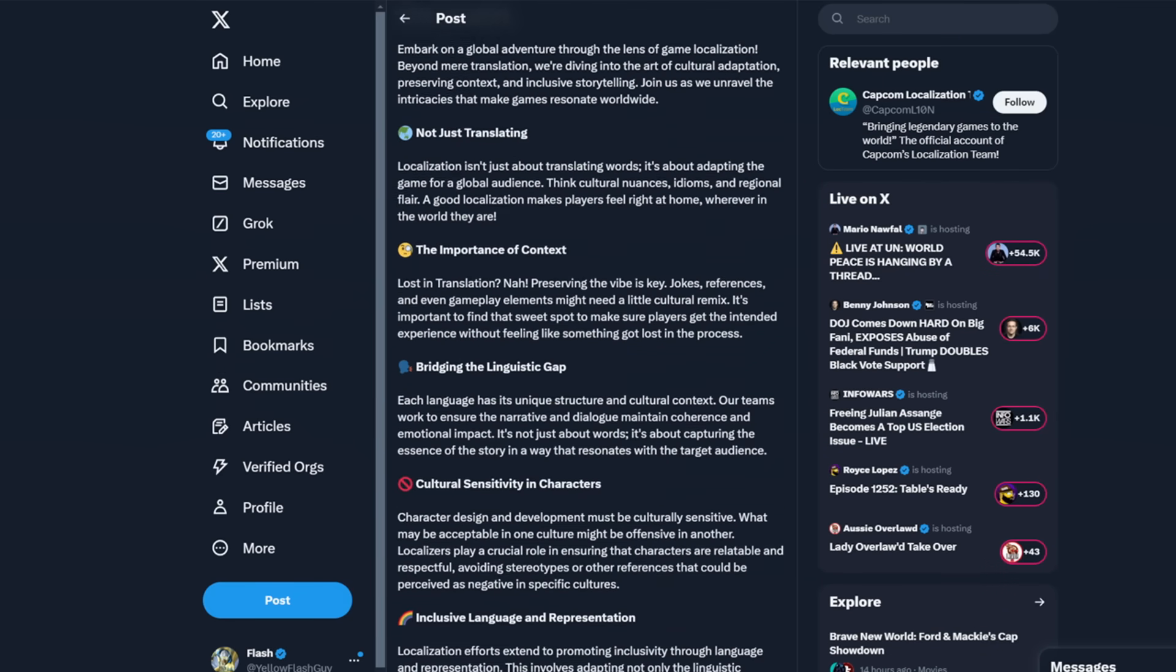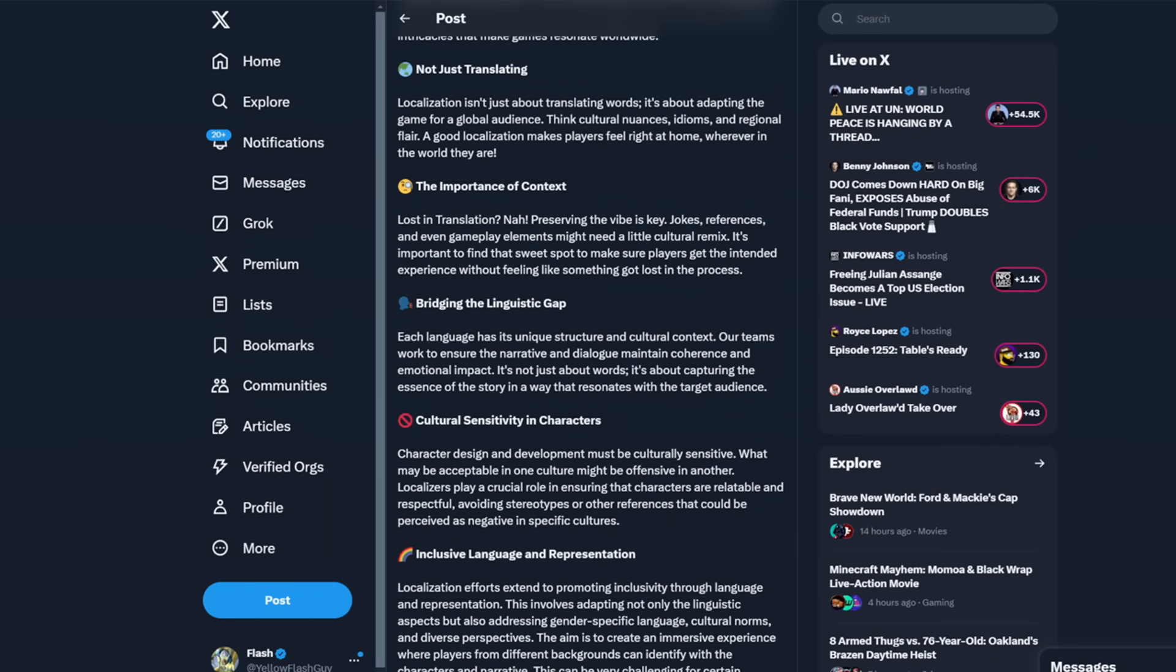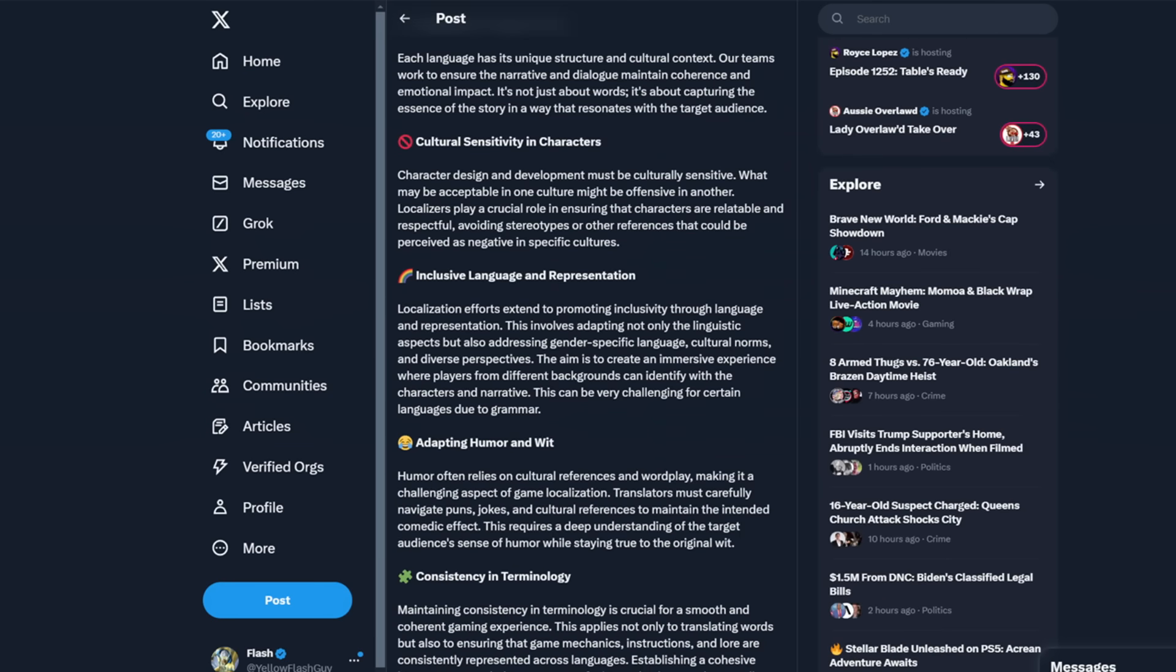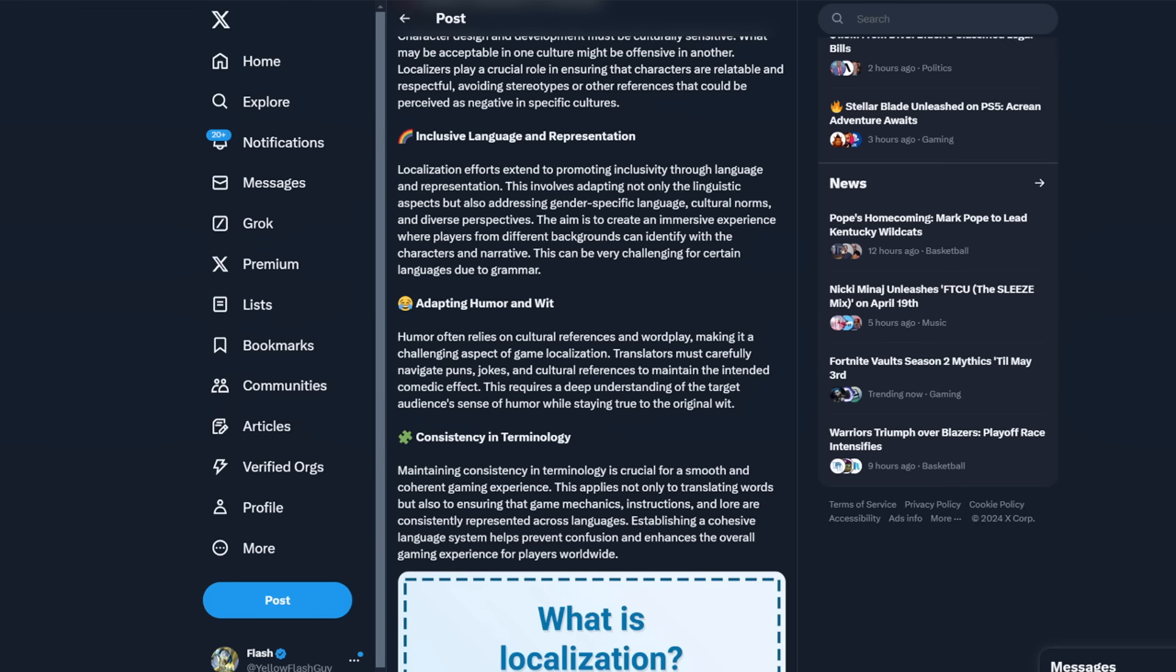They posted this today. They put all this out: not just translating, the importance of context, bridging the linguistic gap, cultural sensitivity and characters. We got to make sure that we change this character that was designed so it doesn't offend people in the West. Inclusive language and representation, this includes gender-specific language, cultural norms, diverse perspectives. So they're changing shit. Adapting humor and wit, so unfunny people are trying to be funny based on jokes that are Japanese in nature. I'd honestly rather have the Japanese jokes with maybe like a context subtitle instead of them trying to make a joke because these people are not funny at all.